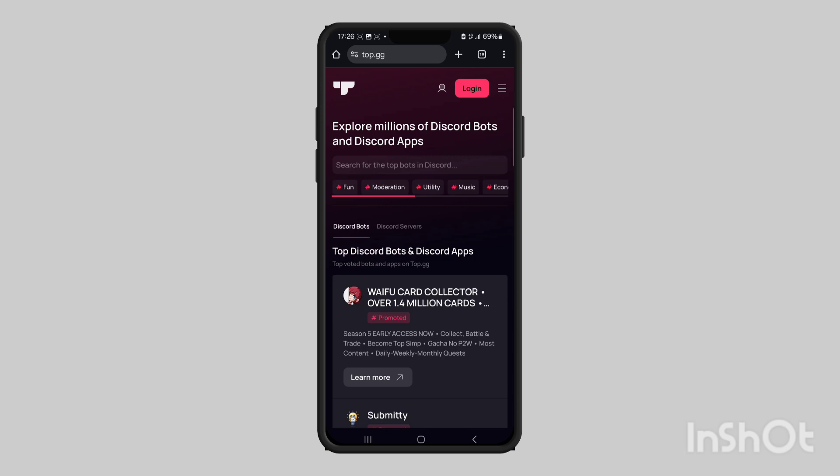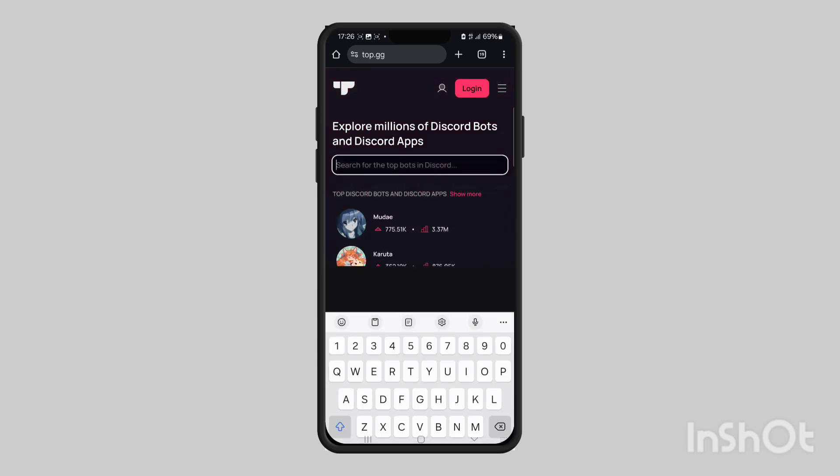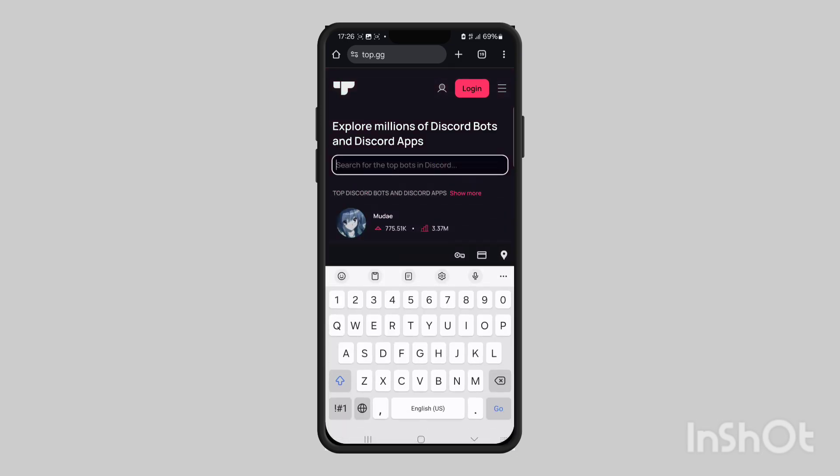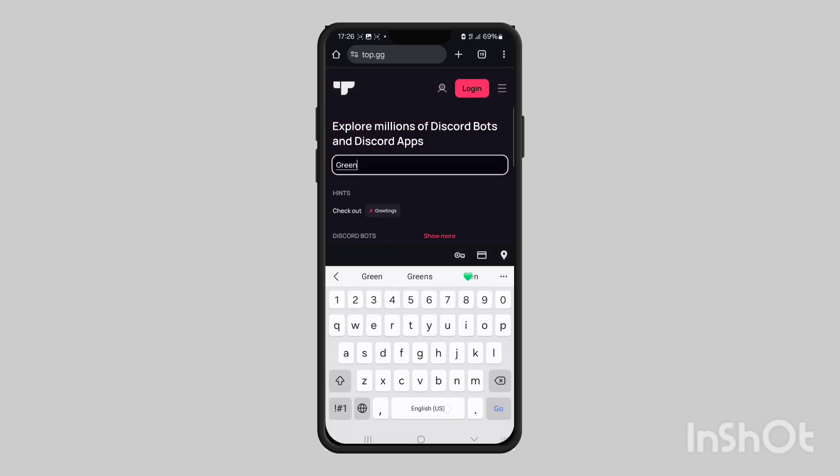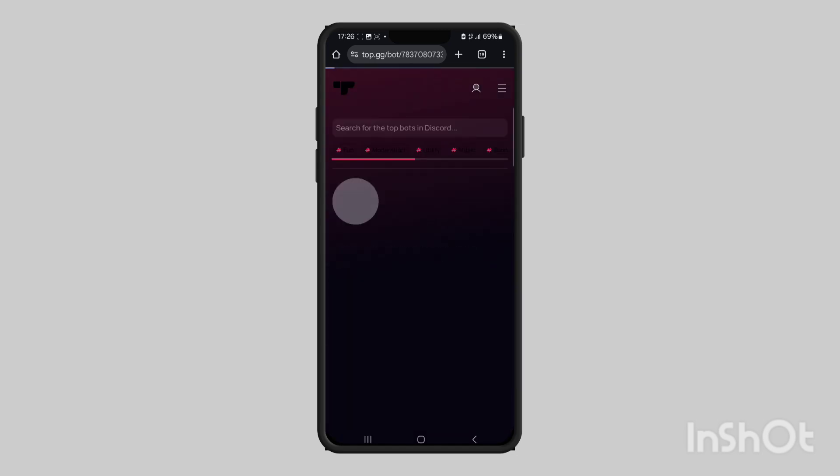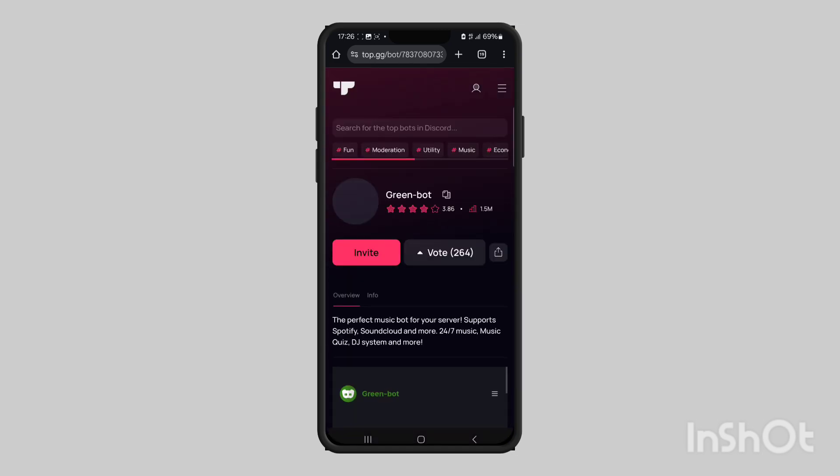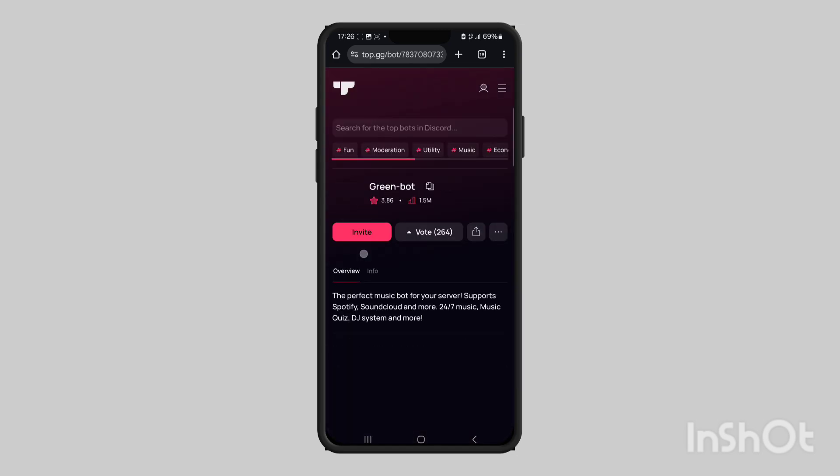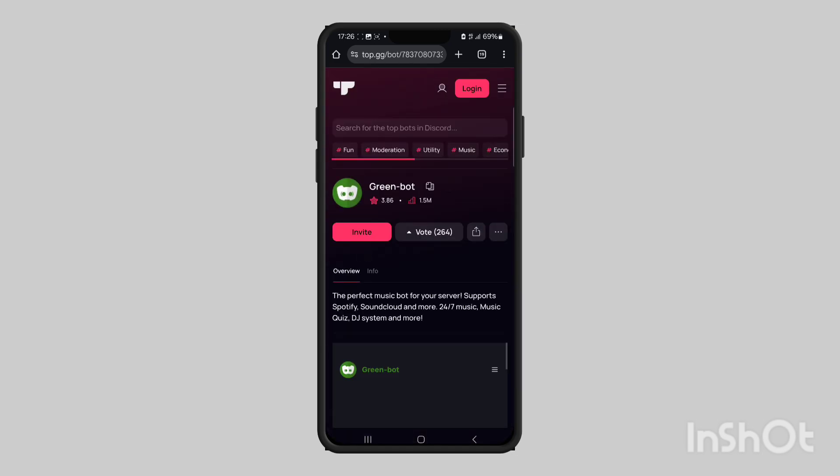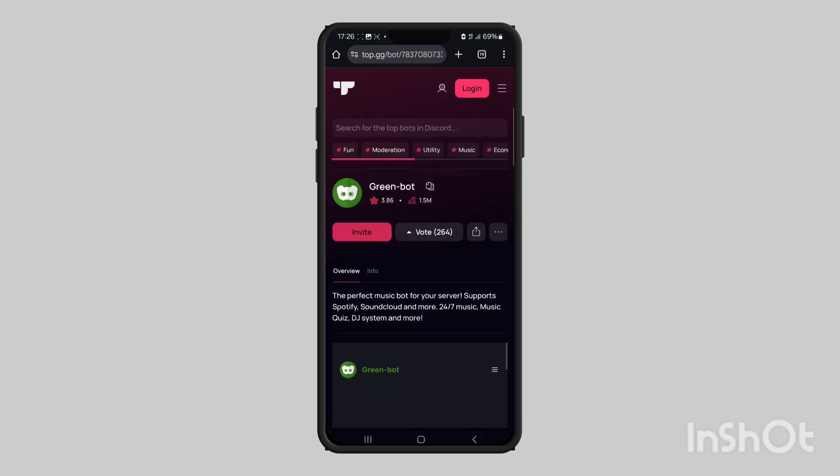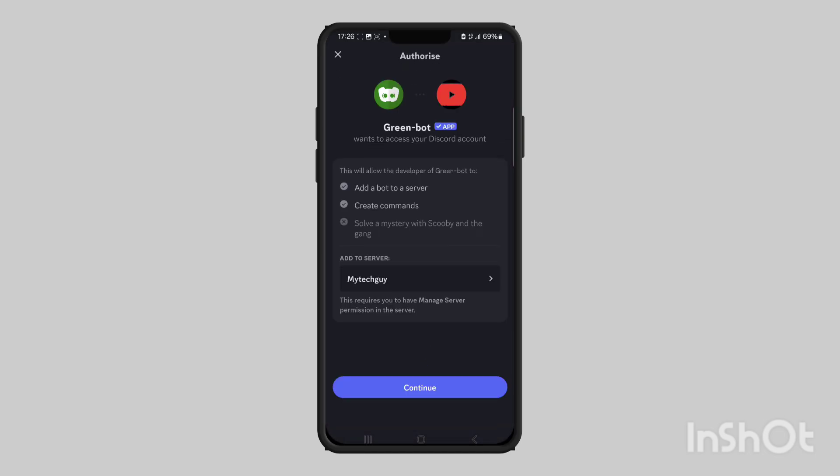that lets you invite bots to your server. Using the search bar, search for Green Bot which will be this one, and then invite it. Next it's going to ask what server you would like to add it to.